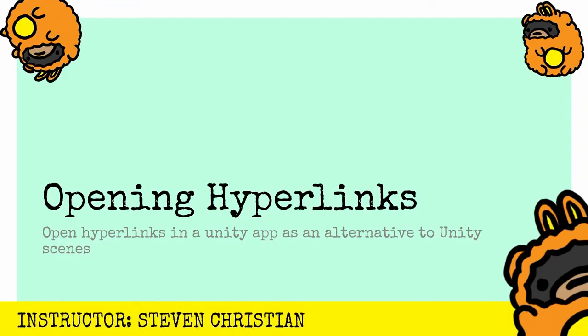In this video, I'll show you how I was able to open hyperlinks in my AR app, Island Fever Augmented Reality, with the Unity game engine. And what I really mean by that is opening up hyperlinks in the Unity app as an alternative to making Unity scenes.